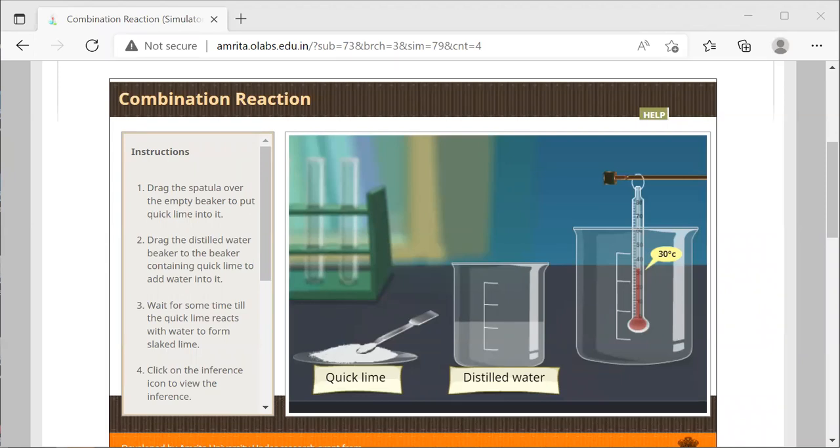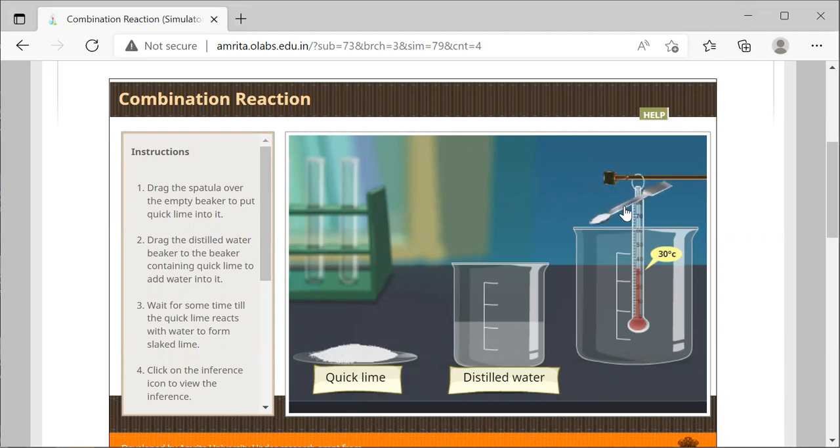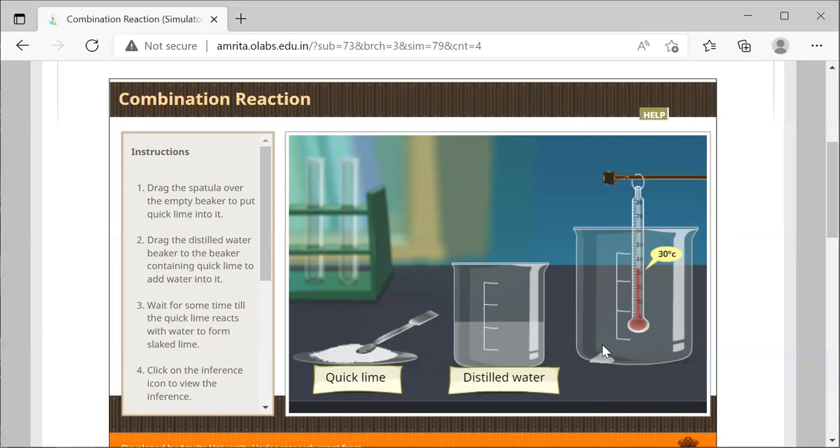You can observe that right now in the simulation, the thermometer marks 30 degrees Celsius inside the beaker. The first step of this reaction is that we are going to take the quick lime, which is calcium oxide, and place it in the beaker. When you grab the spatula and try to place the solid, please put it to the left side of the beaker so it deposits the solid.